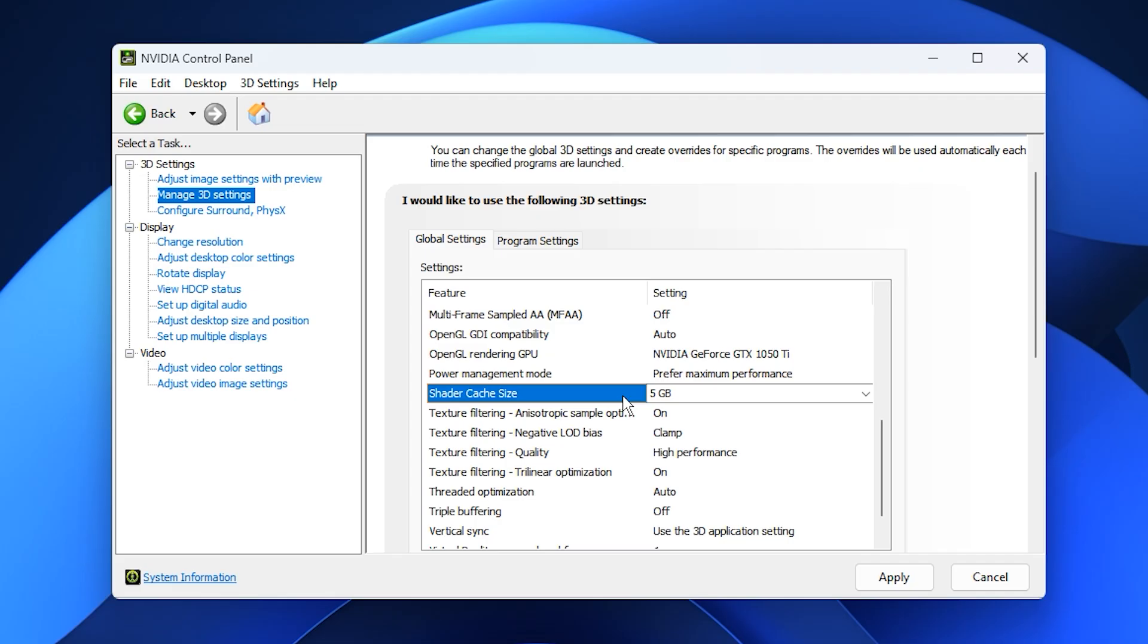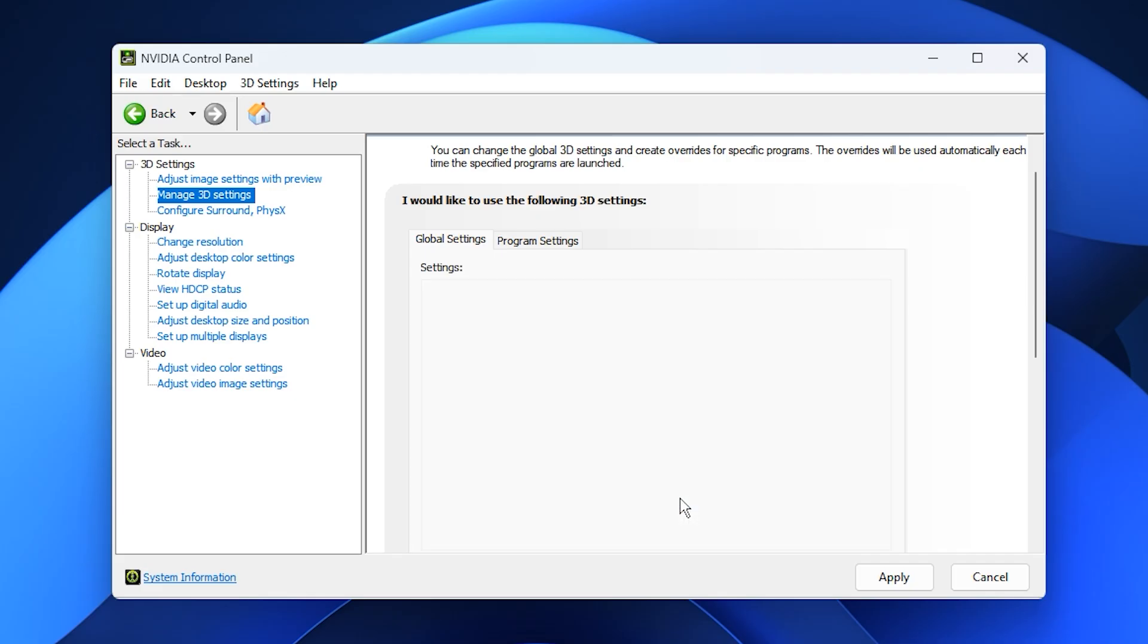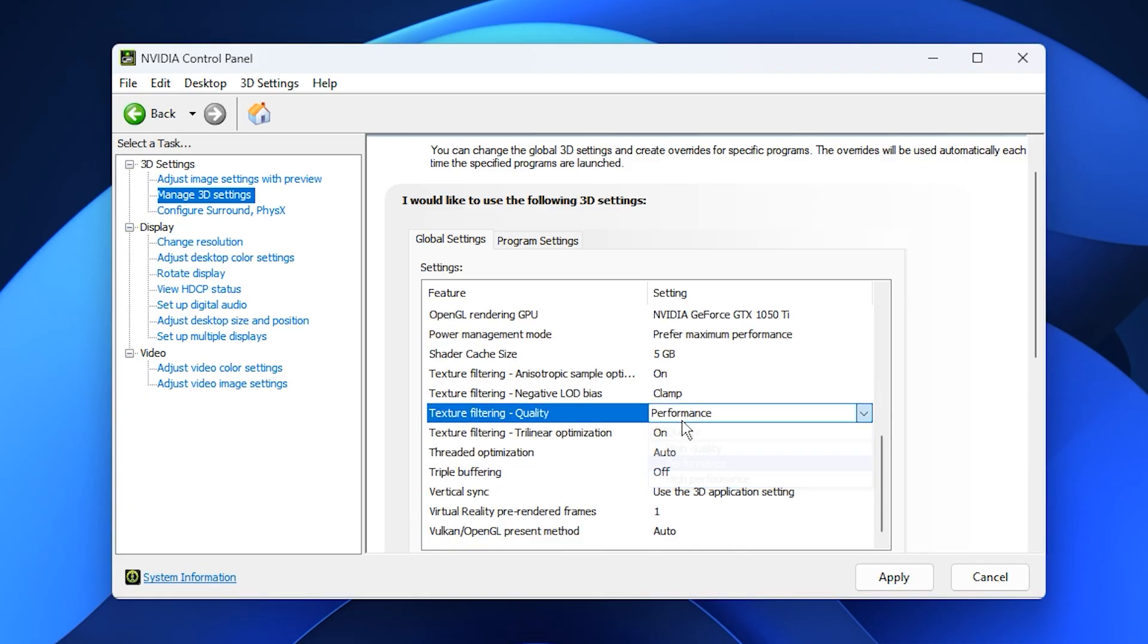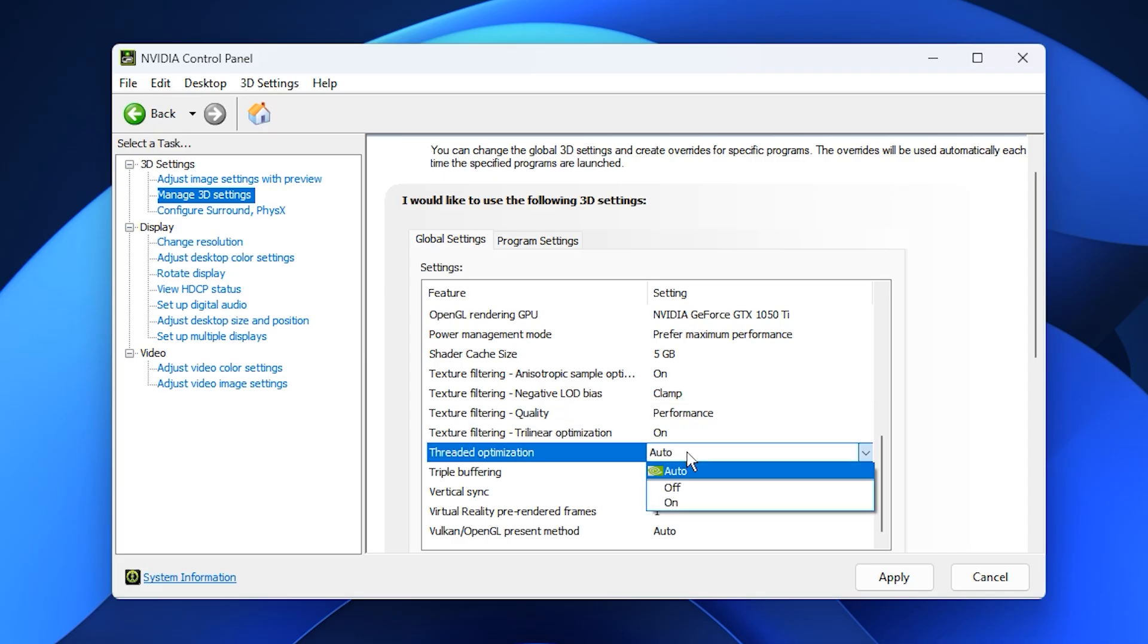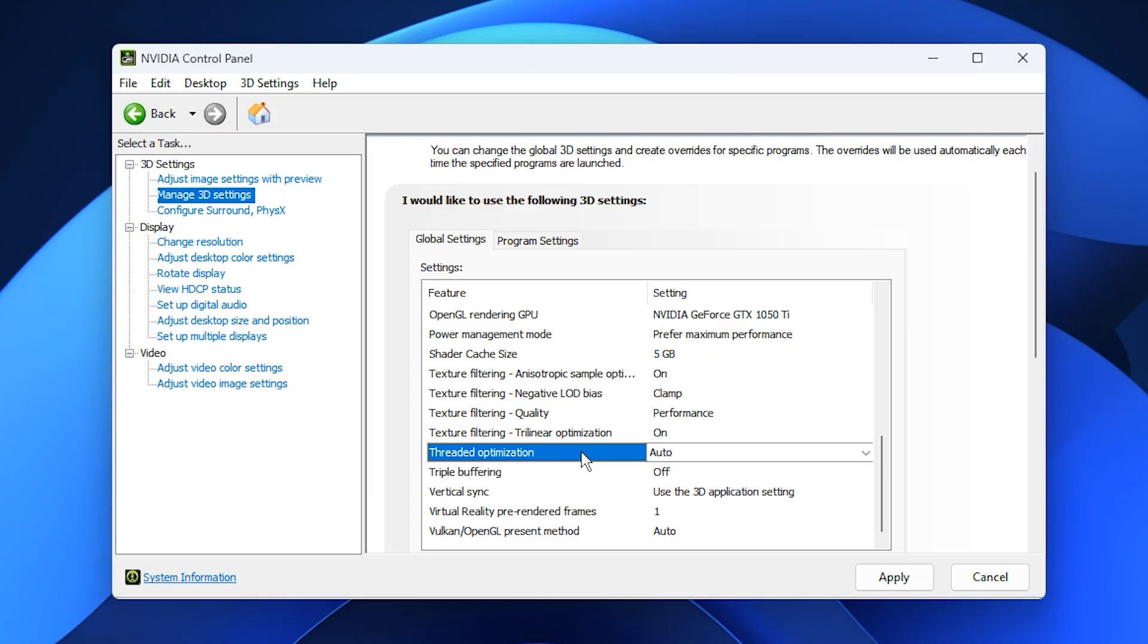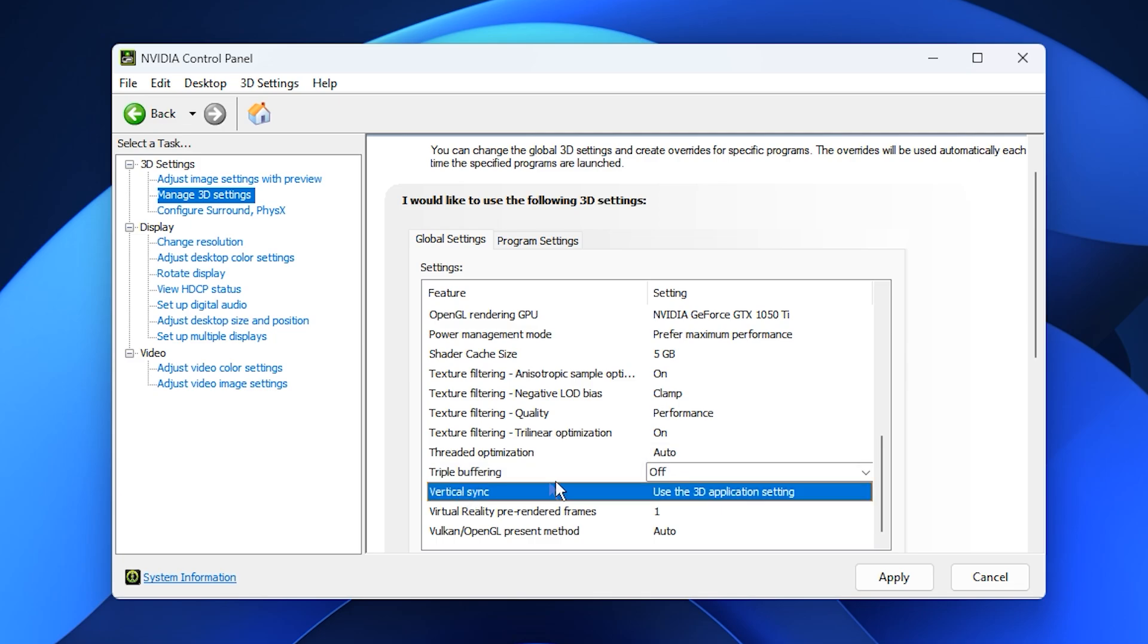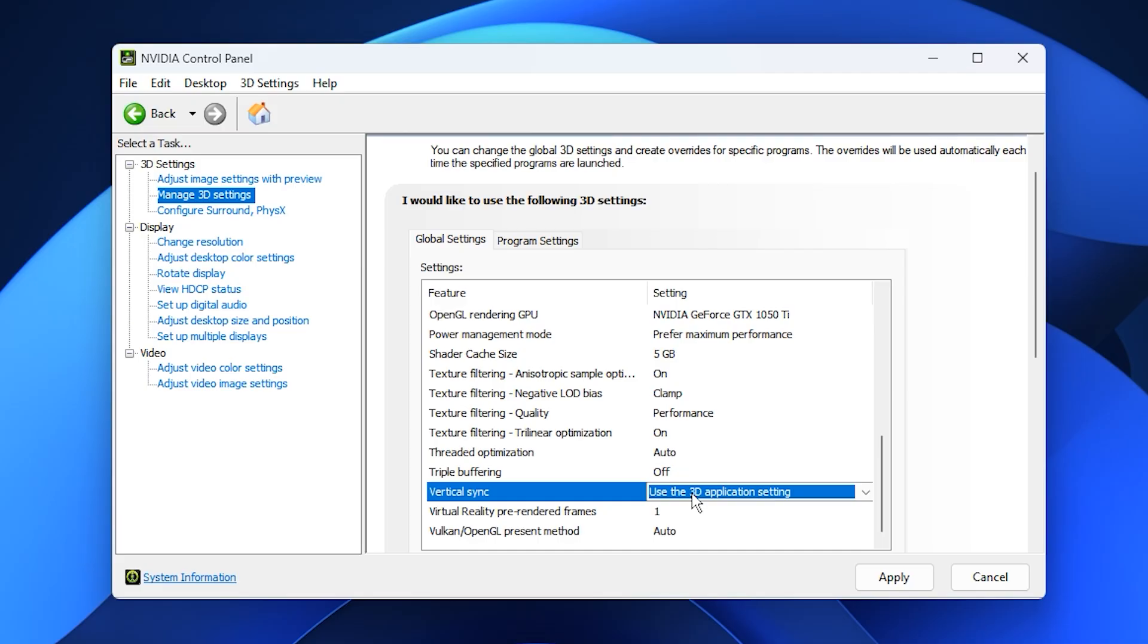Under texture filtering settings, set texture filtering quality to performance if you prioritize FPS, or quality if you prefer visuals. Leave threaded optimization on auto so games can decide how to manage multi-core usage. Turn off triple buffering as it mainly affects older OpenGL titles. For Vertical Sync, V-Sync, set it to use the 3D application setting, since it's best controlled in-game.